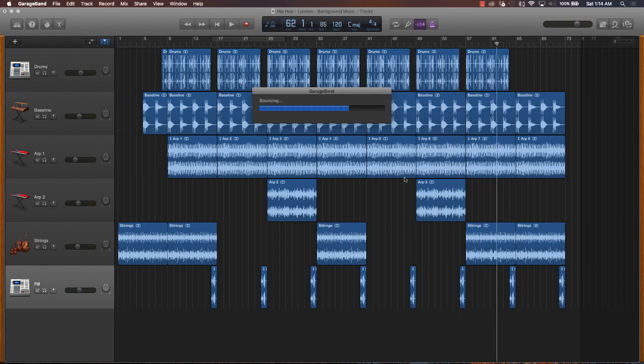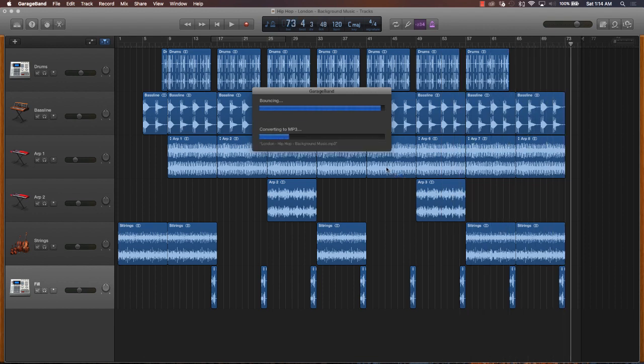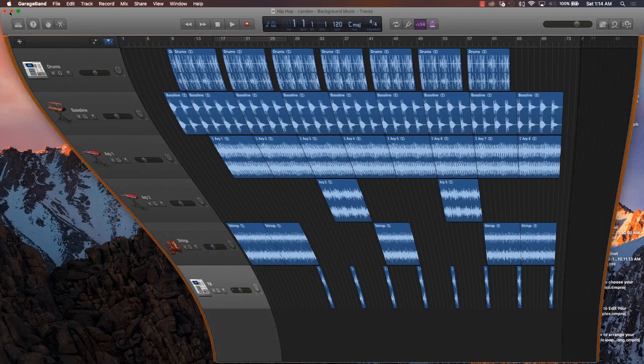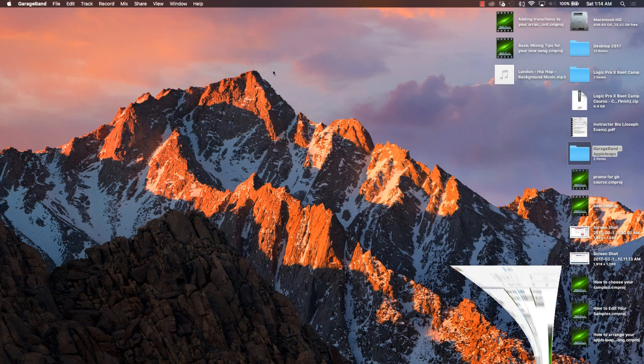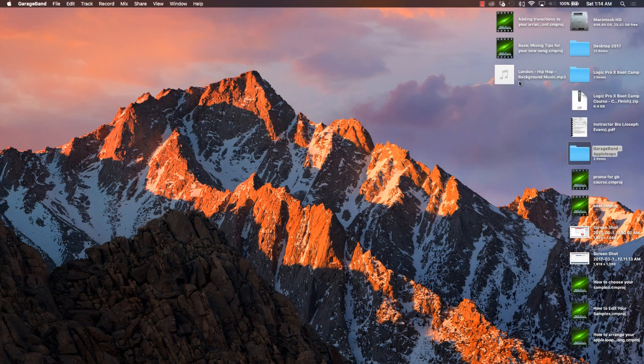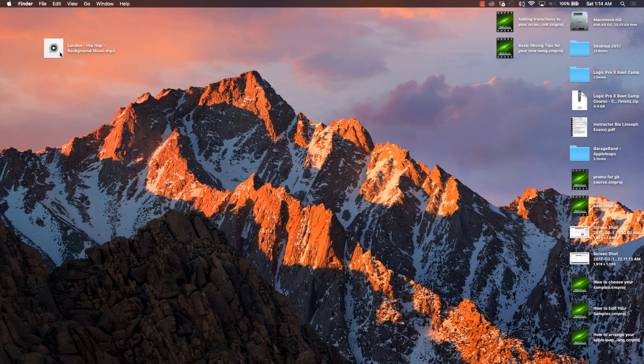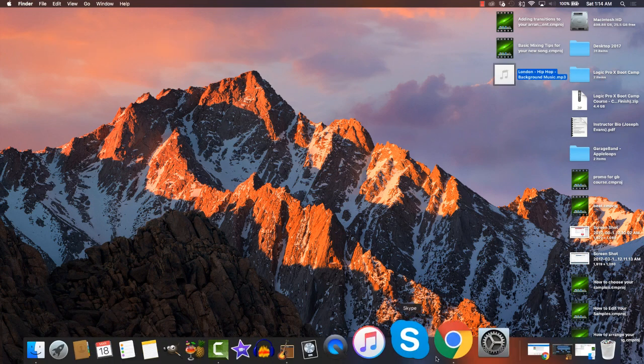And as you can see, it's doing its thing, it's bouncing. And if you come over here to your desktop, you have your new file here. It's going to play through.